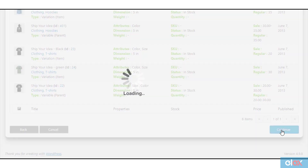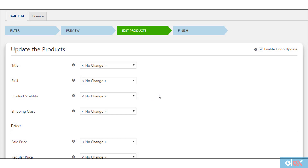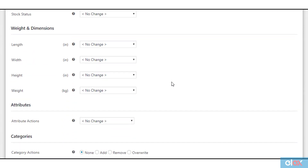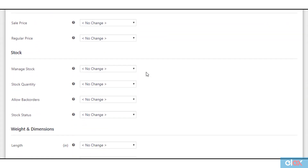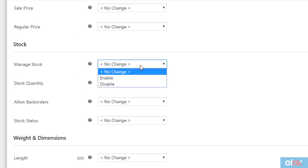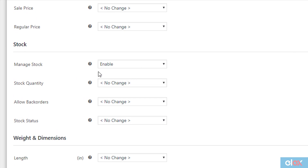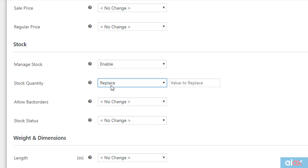Otherwise, click 'Continue' to proceed to the next step. In the next step, we are going to enable stock management and update stock quantity in bulk for our filtered products. The plugin offers various product properties for bulk update. Scroll down to find the stock section. In the 'Manage Stock' setting, select the 'Enable' option. In the 'Stock Quantity' setting, select 'Replace Value' to replace any existing value with the given value.